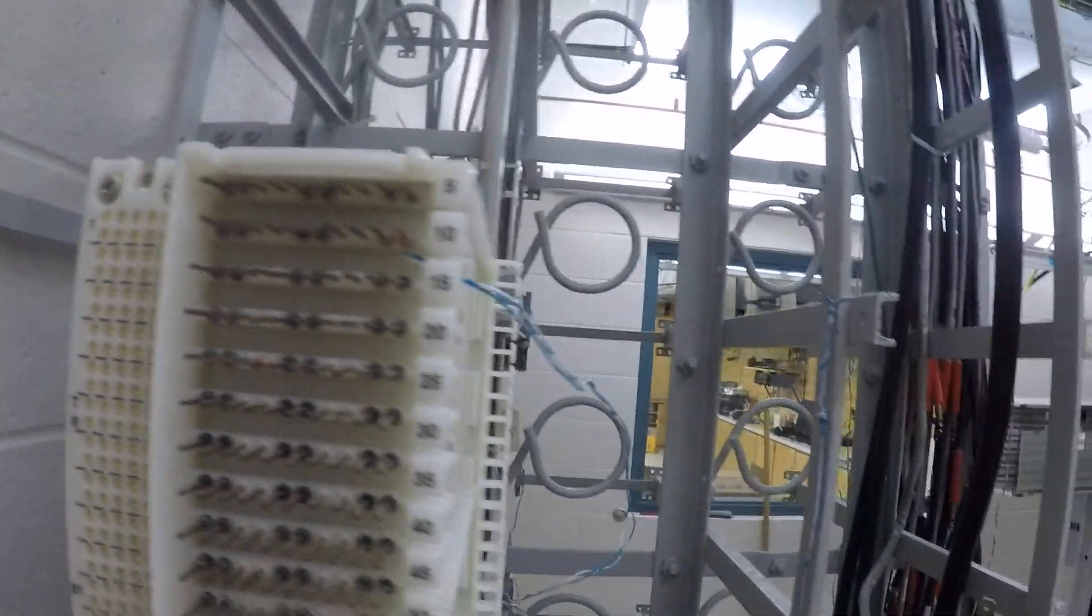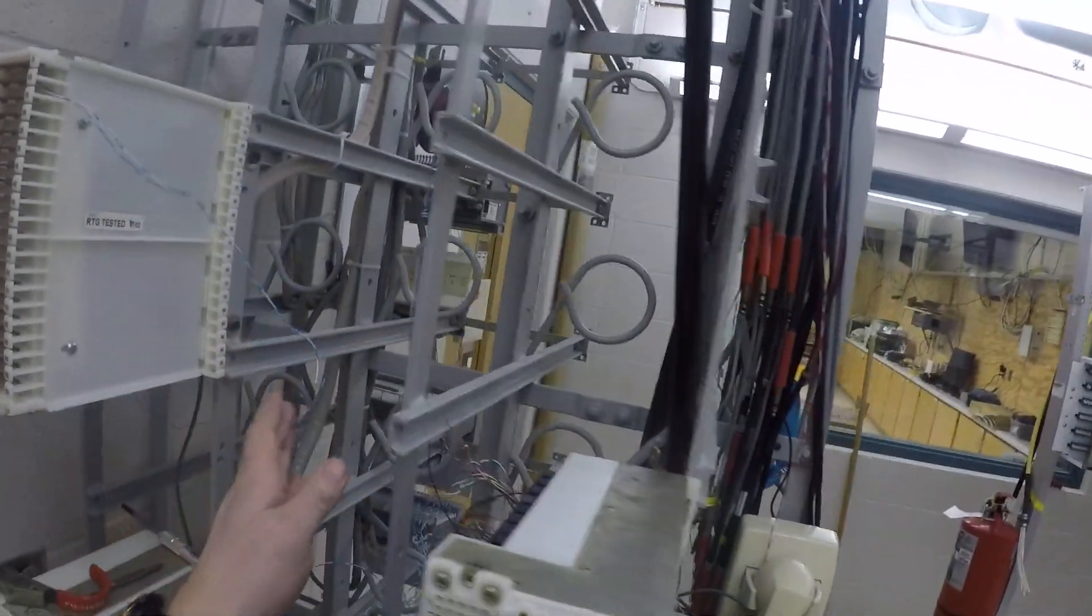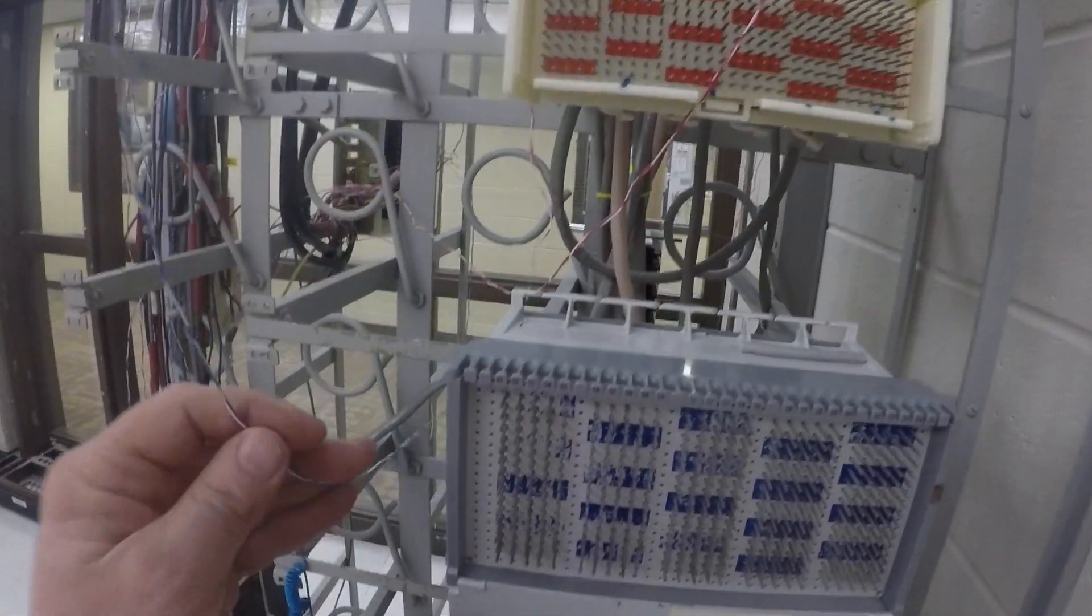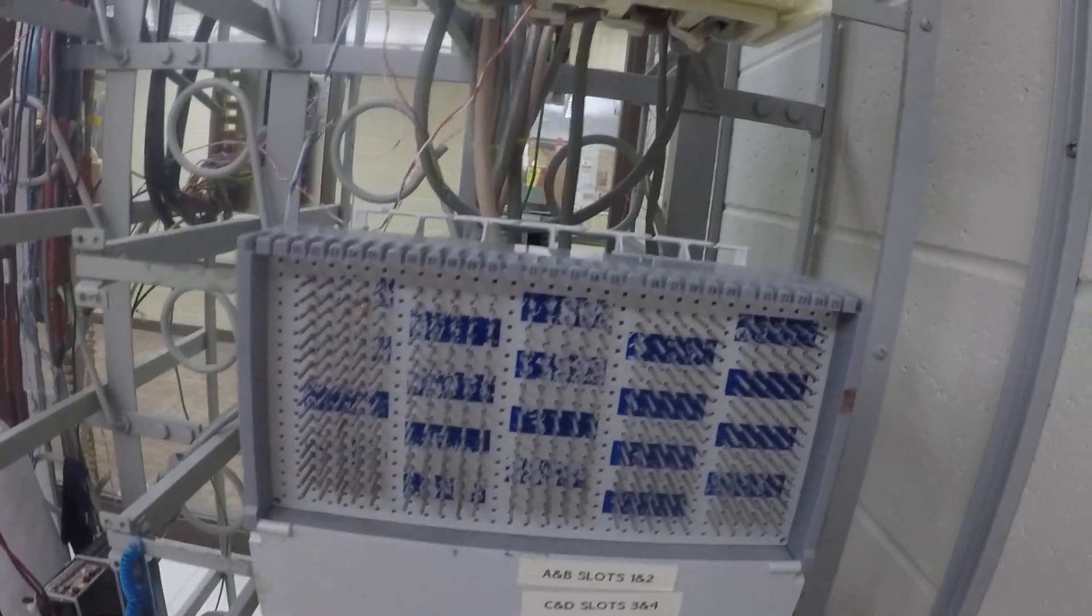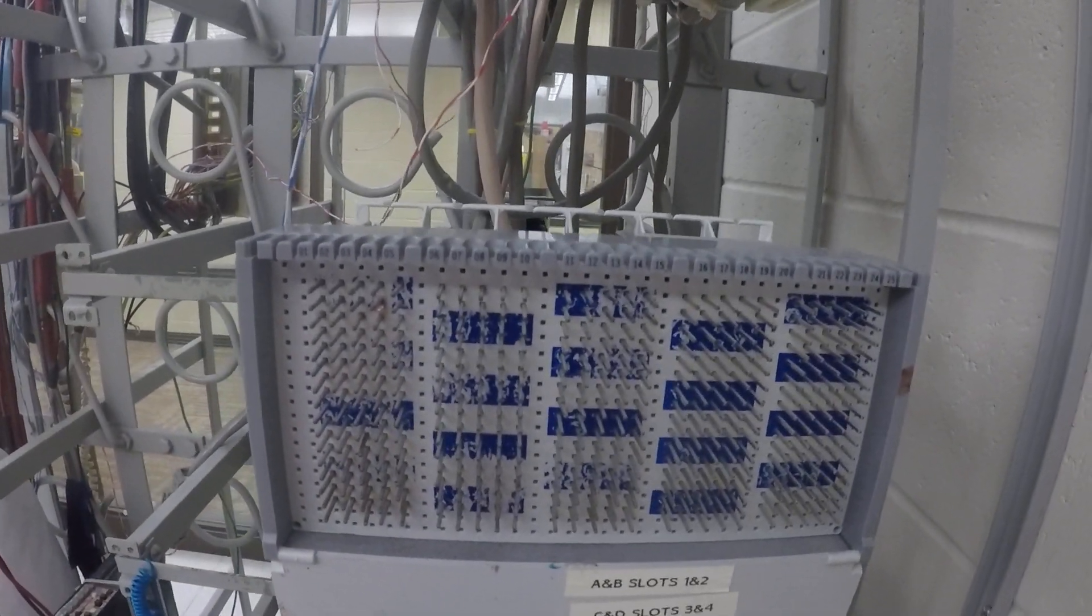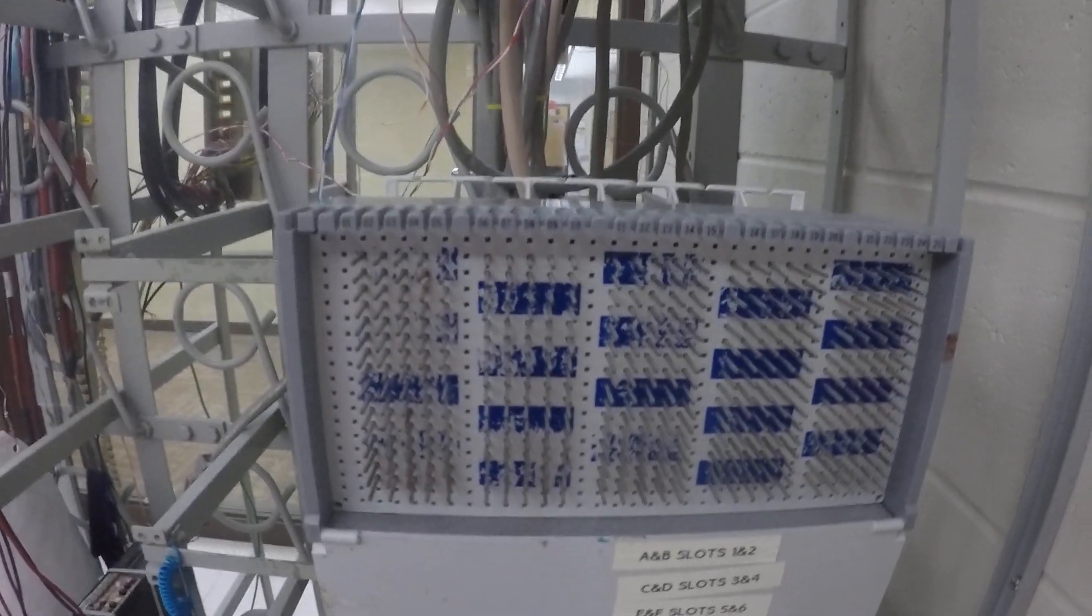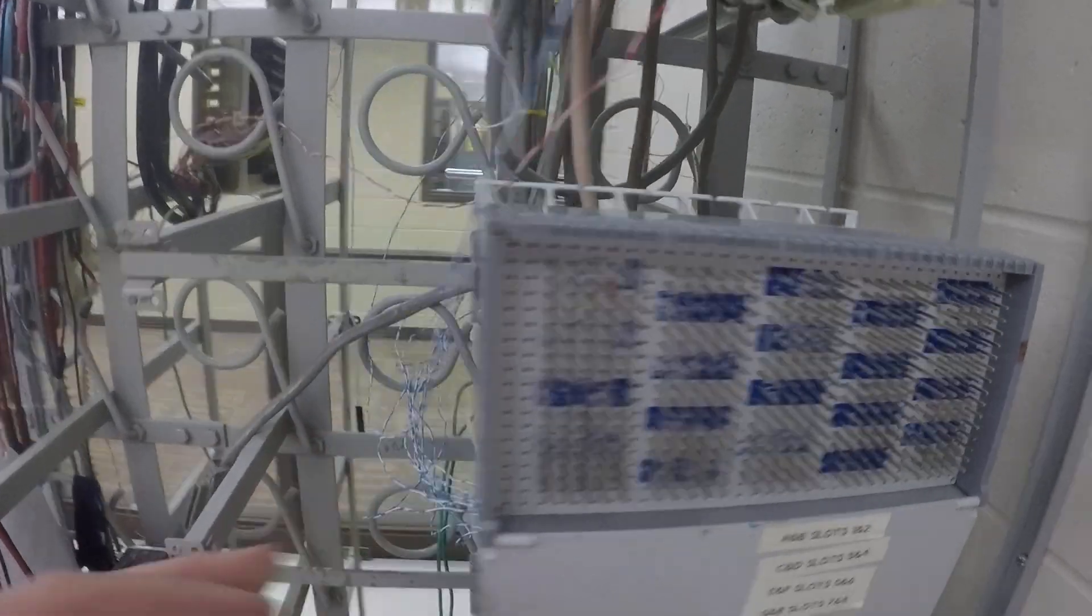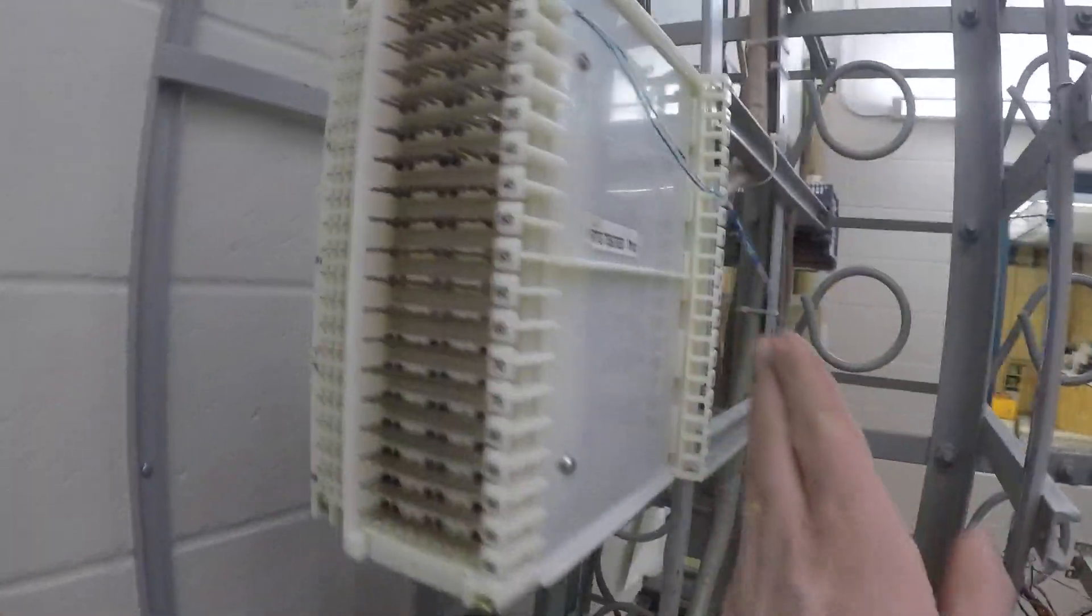And then from there you would actually go over to your circuit ID and terminate that. And that's where your connection point from your horizontal side to your outside plant cables on your vertical location.